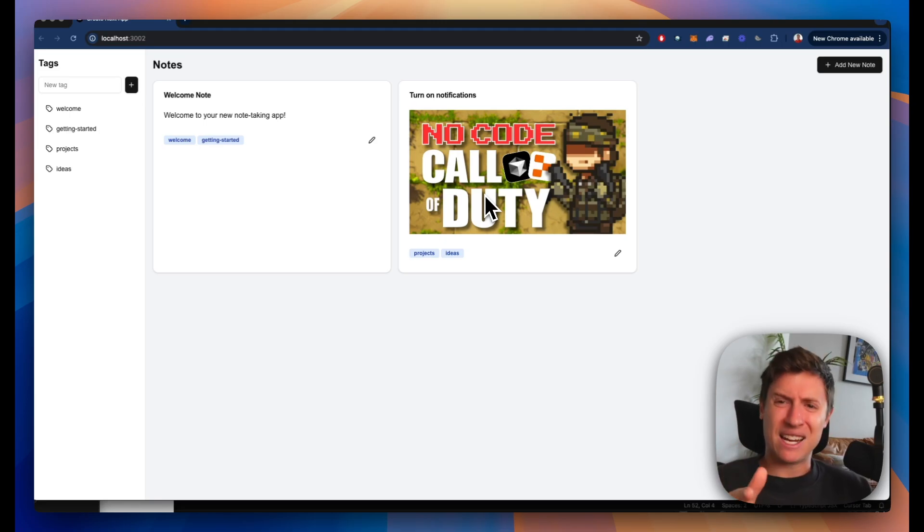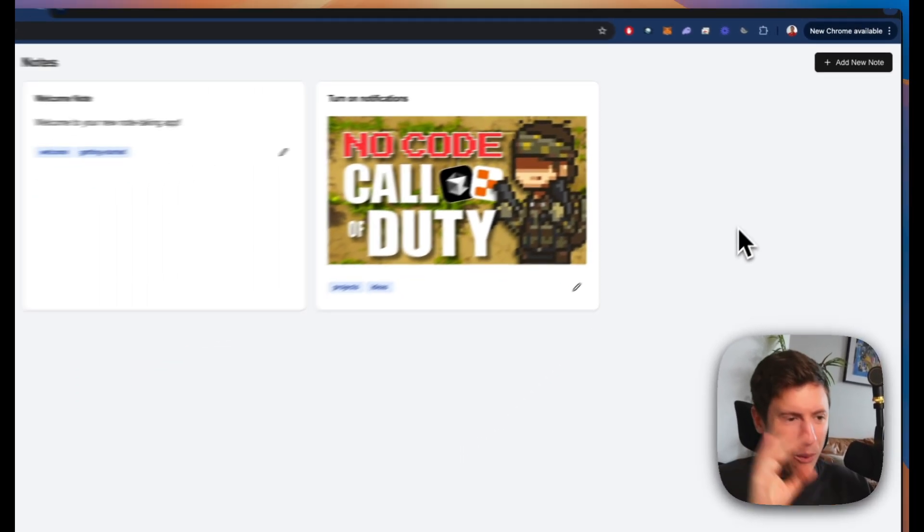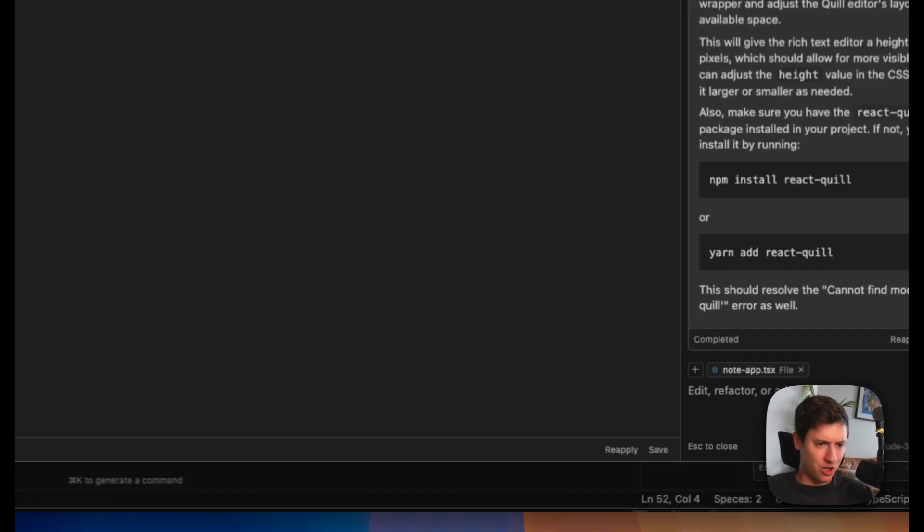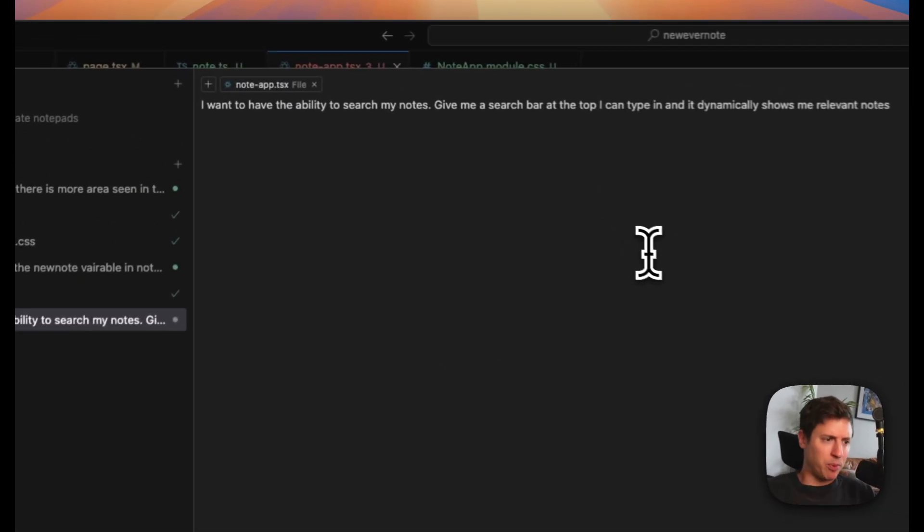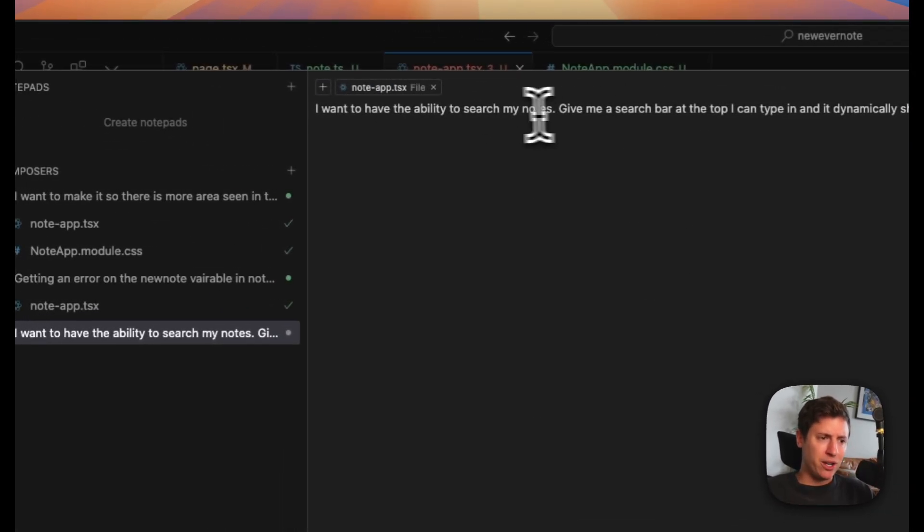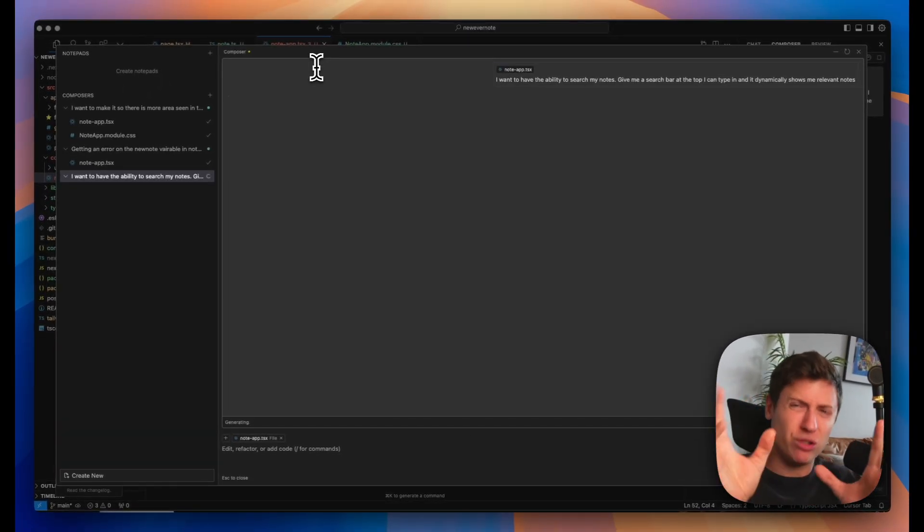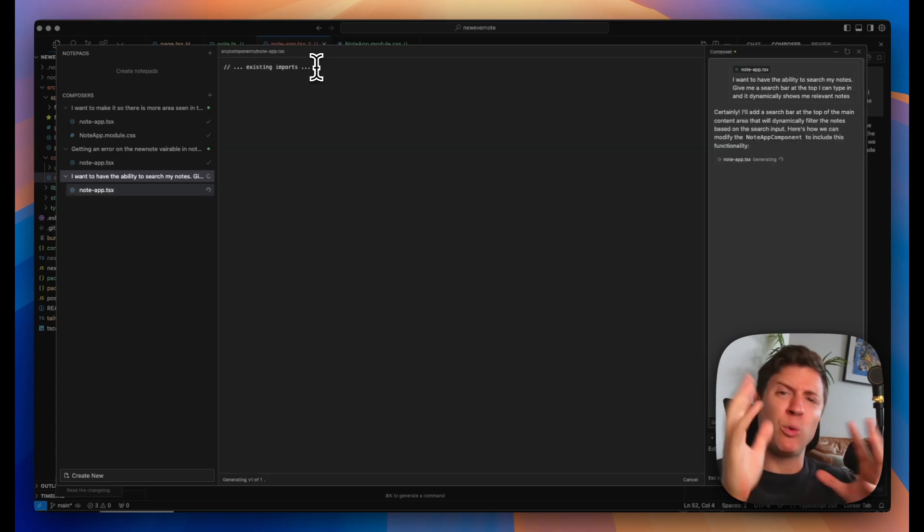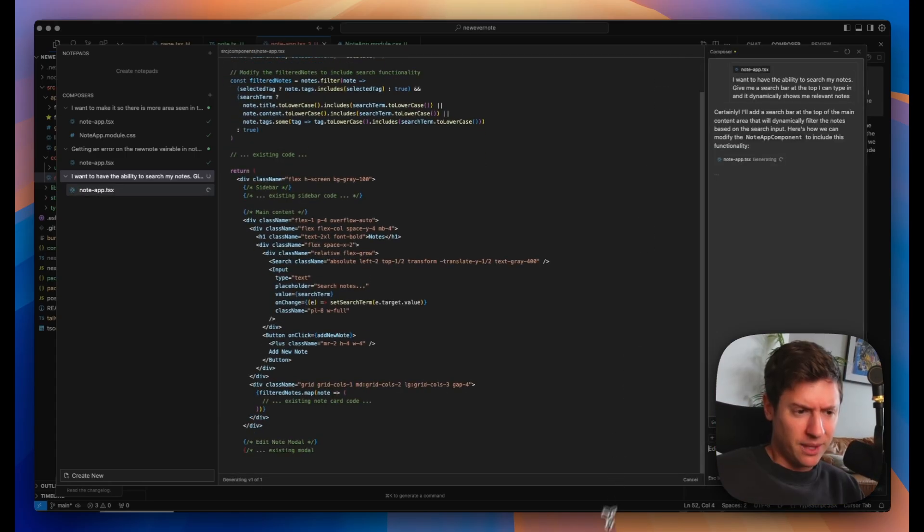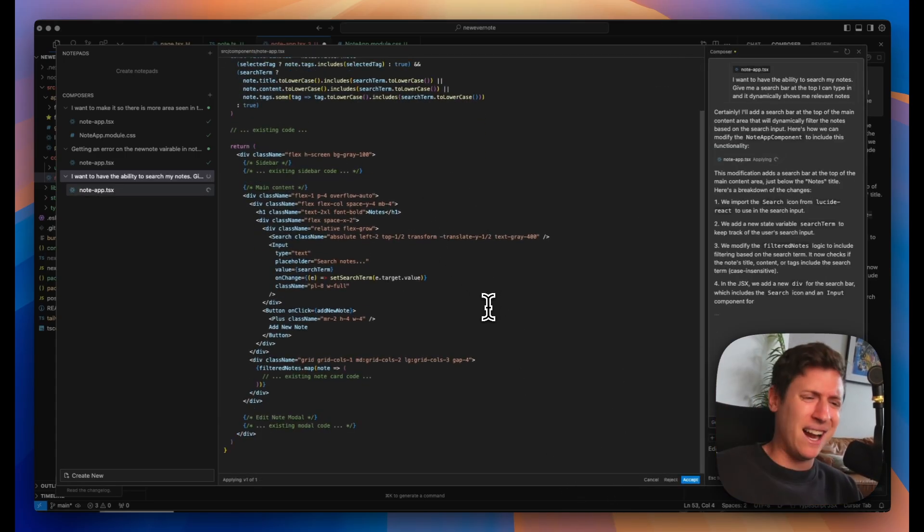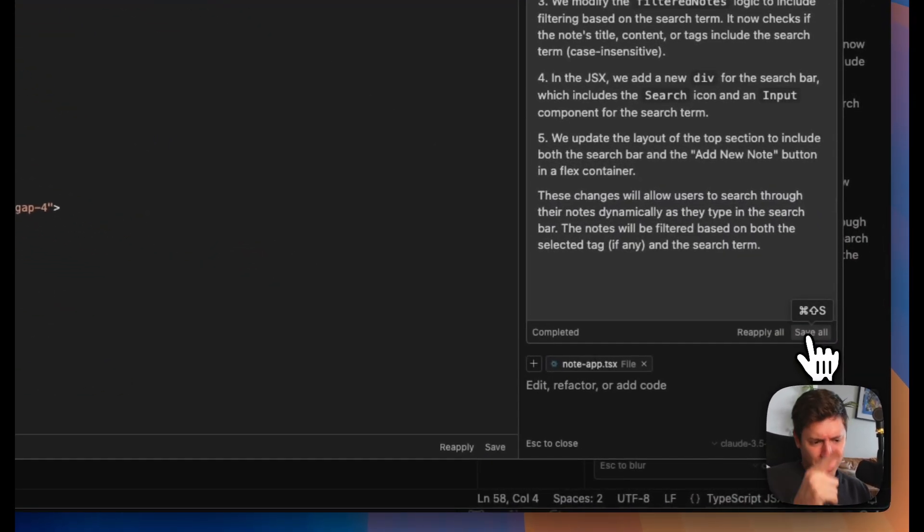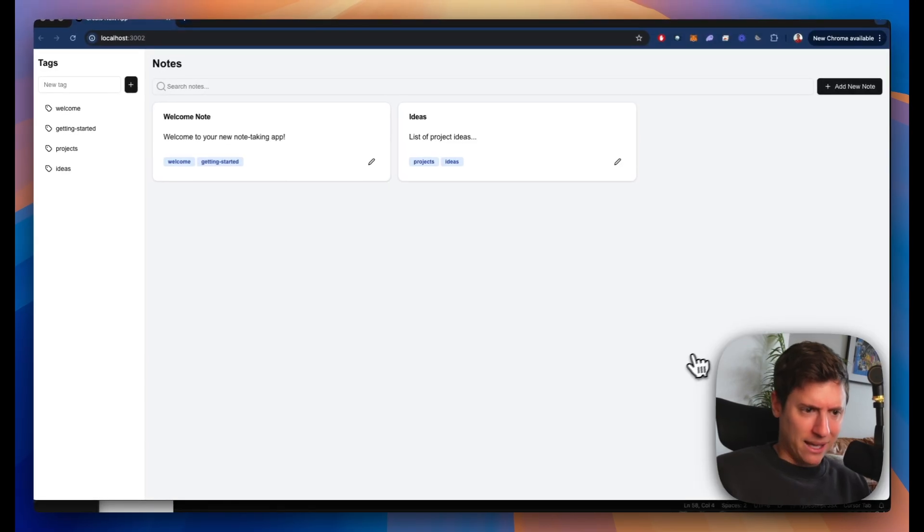Let's add a couple more features. I want to have the ability to search my notes. I want to be able to go in here, search and find the notes I want. So let's do this. Let's go back into our composer. So this is the prompt I'm putting in. I want to have the ability to search my notes. Give me a search bar at the top so I can type in and dynamically find my relevant notes. I want like a really good search bar. I don't want an average search bar. I want a really good search bar. Here we go. It's building out all the code for me. Too easy. I don't even know what any of this means. It's just building it out. I hit accept all. Thank you, AI. Thank you, AI, for doing this all for me.